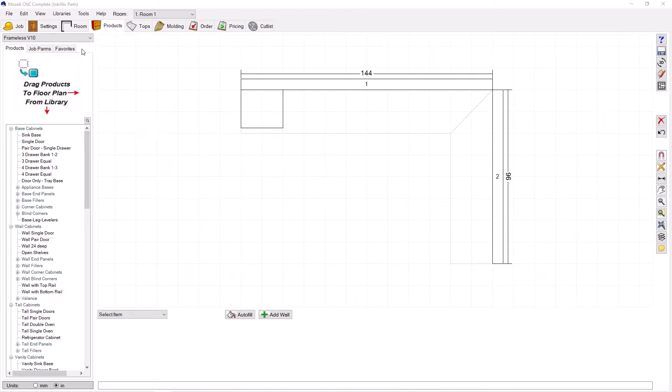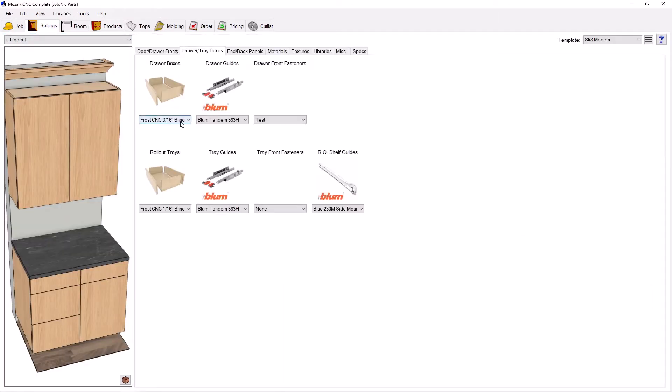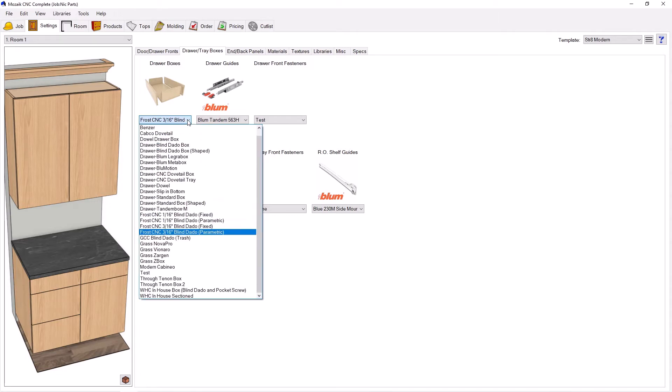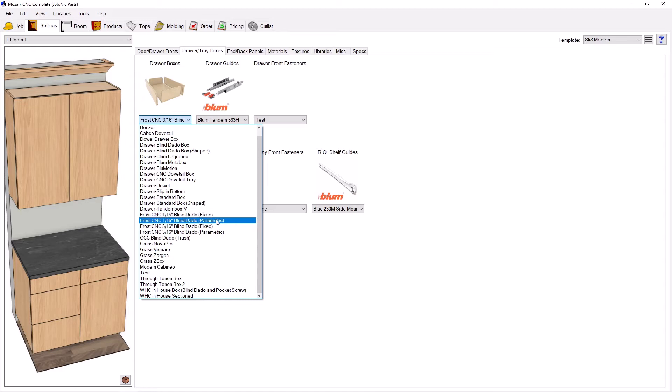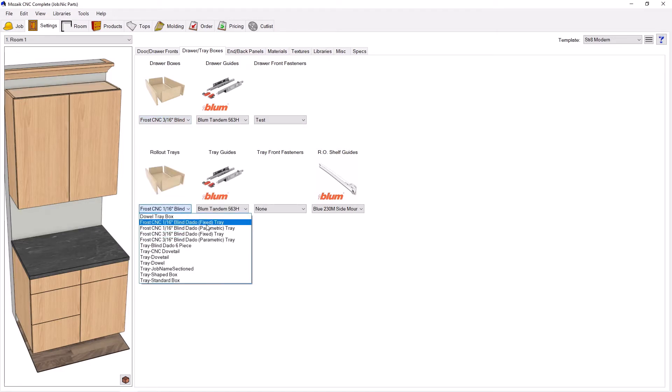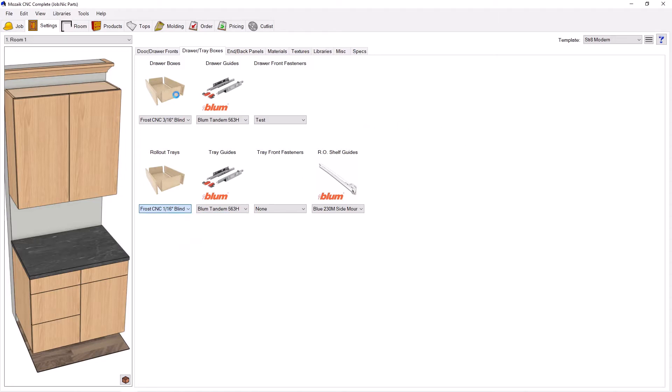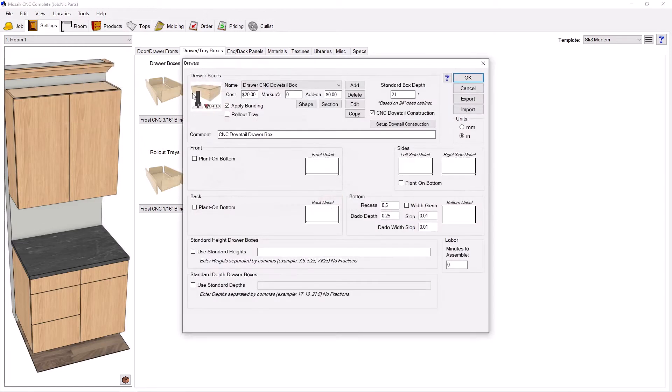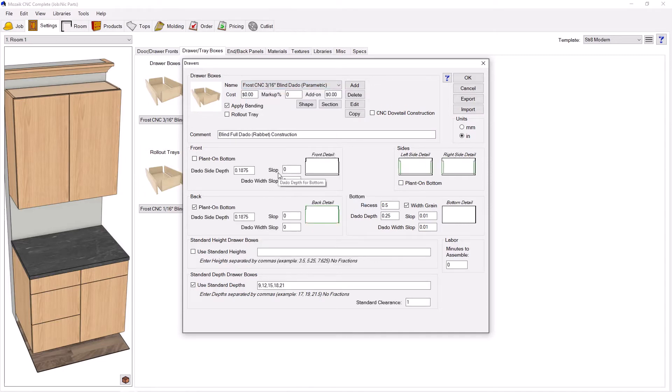We're going to show these drawer boxes quickly here. What you're going to get from frostcnc.com if you want to use this box is eight total items. You're going to get four different drawer boxes with different dado depths and whether there's a fixed or parametric version of the joinery. You'll see the same thing with the trays. We're going to go up to libraries and drawer boxes and I'll select the 3/16th parametric version.